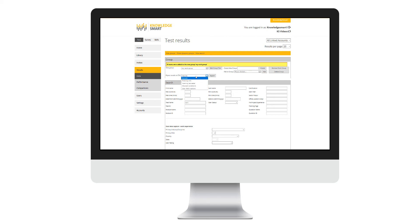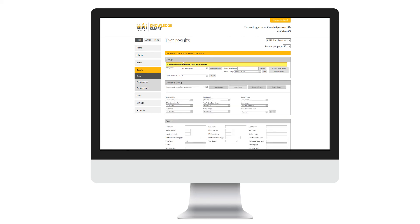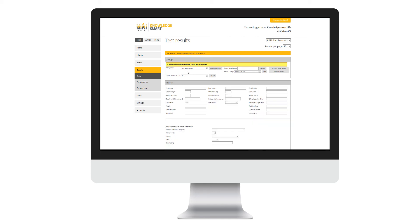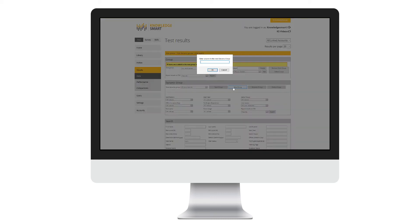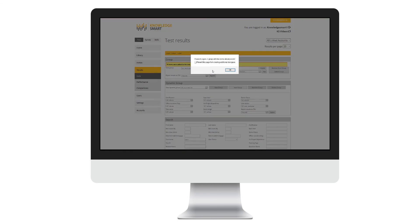Now let's take a look at dynamic groups. Dynamic groups allow you to create groups which will automatically update when new test results are added to your dashboard. We click show dynamic groups and new group. I give my group a name and click OK.